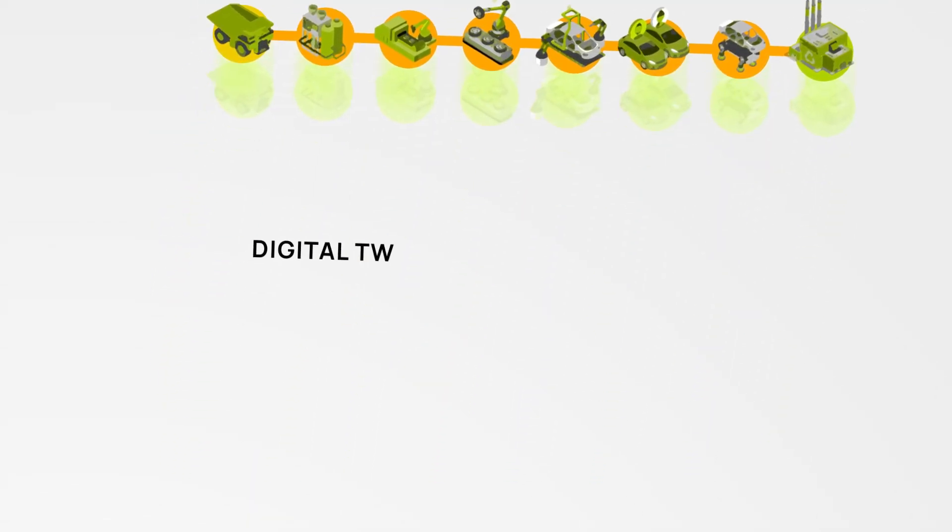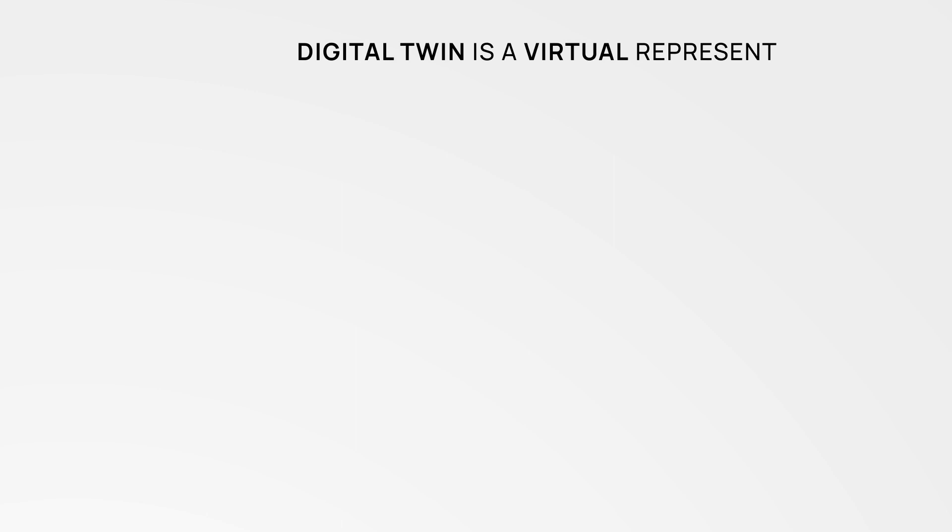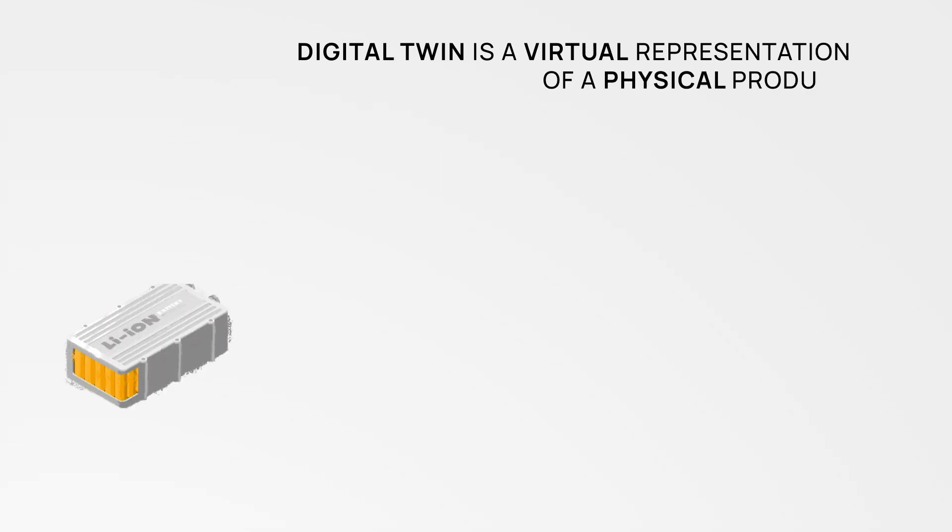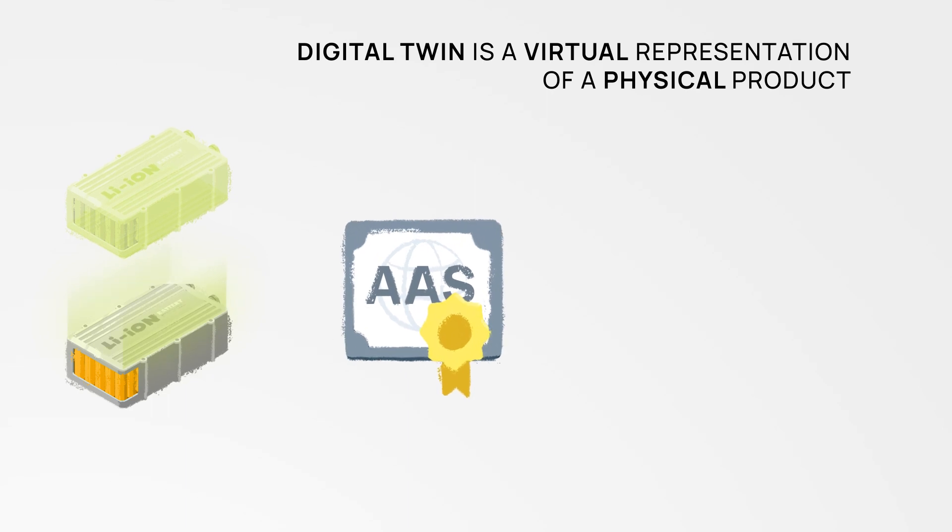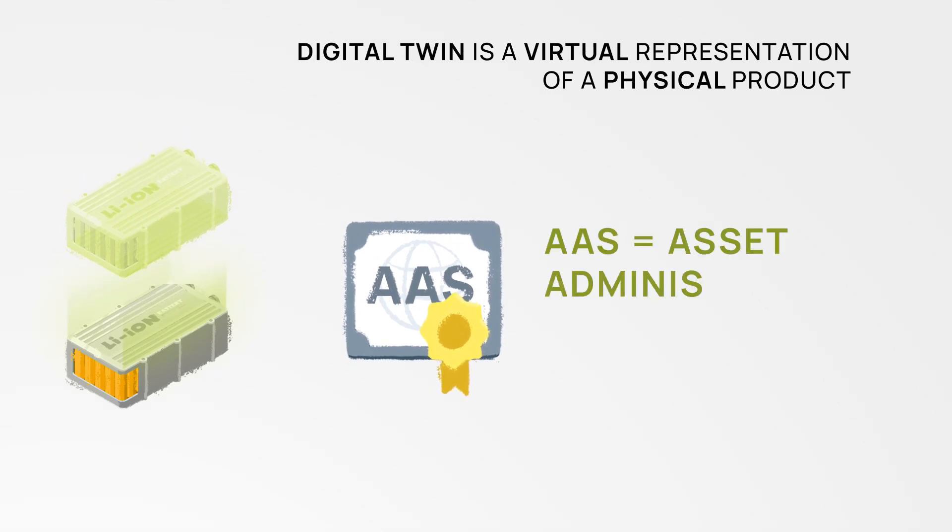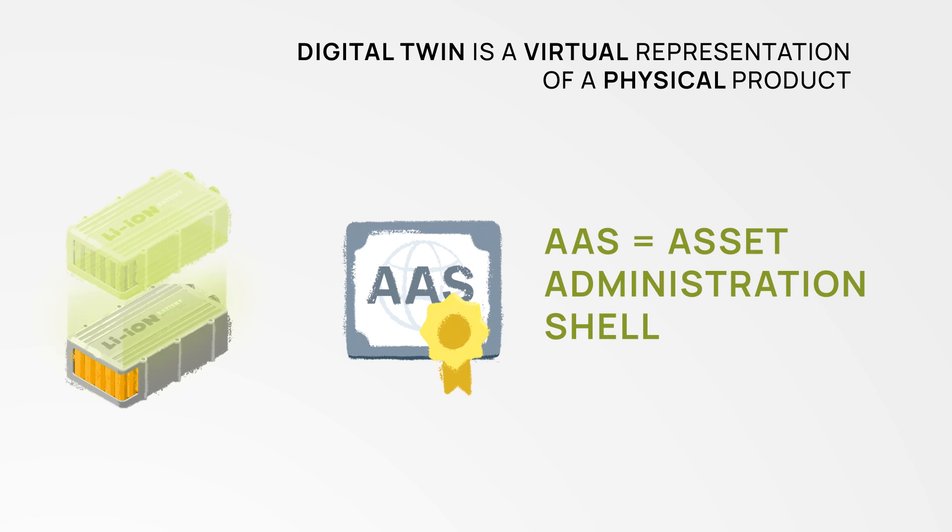A digital twin is essentially a virtual representation of a physical product. At CatenaX we follow the world-renowned international asset administration shell standard to create digital twins.